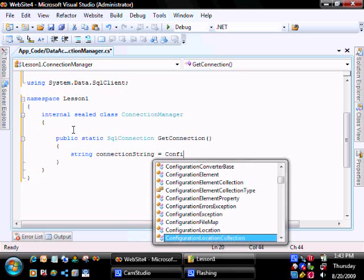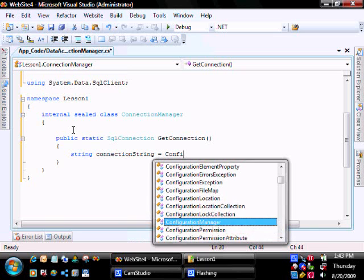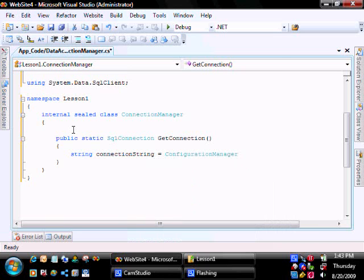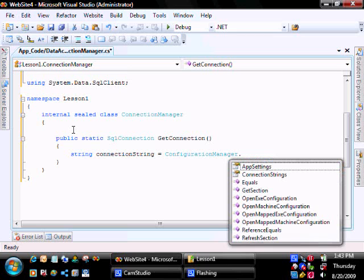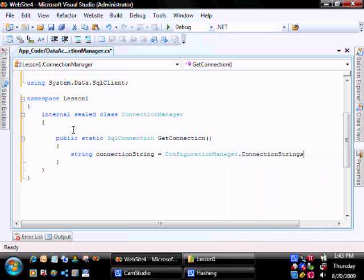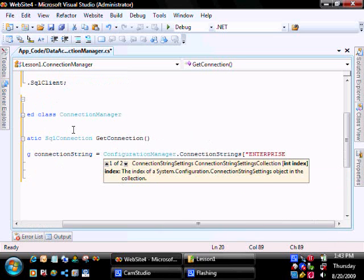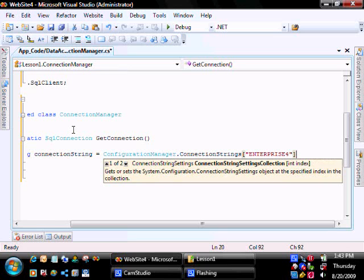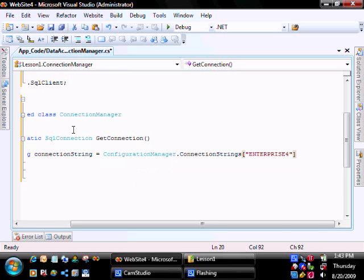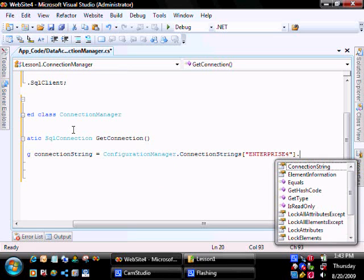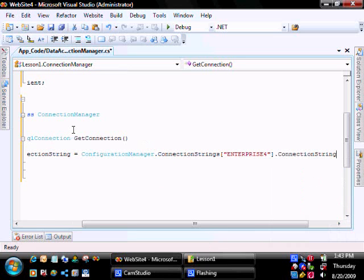The configuration manager is what's used to get information out of the web config file. It's going to be the enterprise4.connectionString.